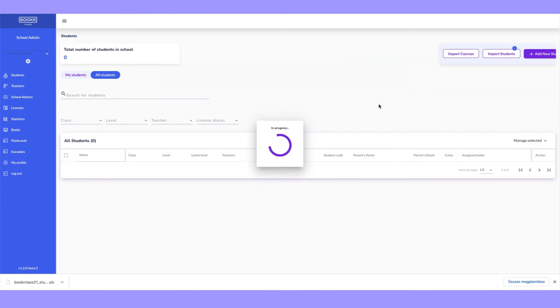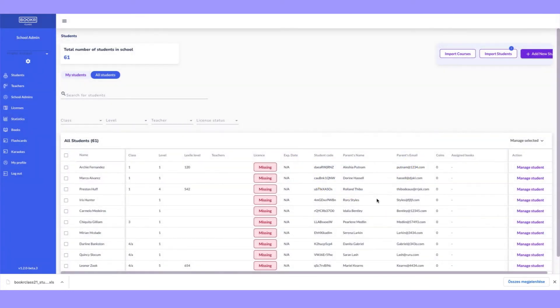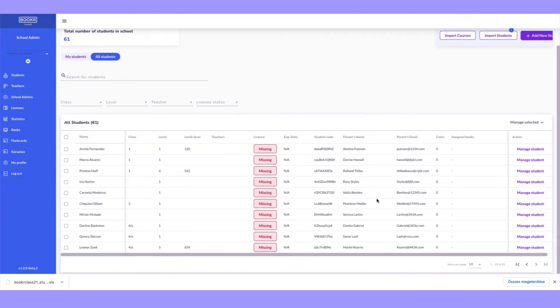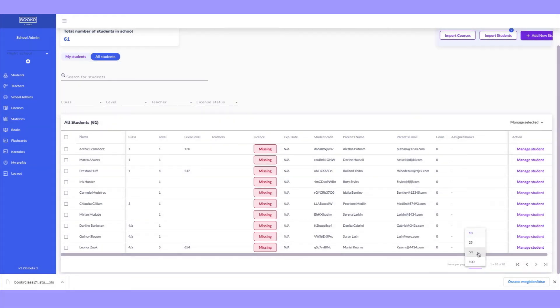Every student listed in the Excel document is now imported and registered in the Teachers Dashboard. You can find them by typing their names in the search bar or filtering the class.